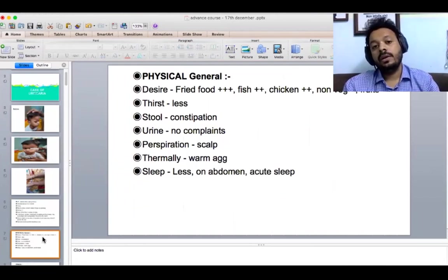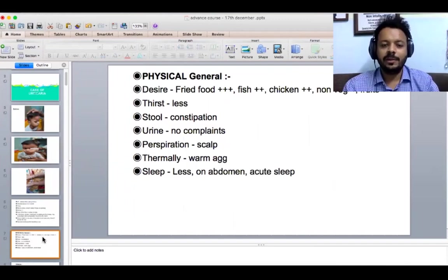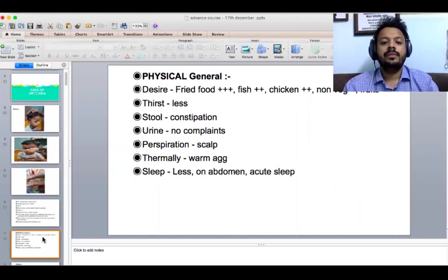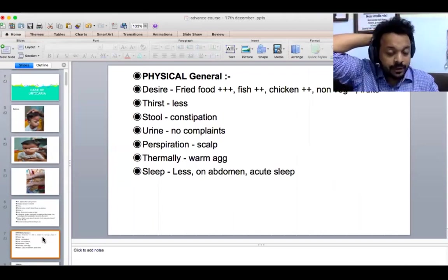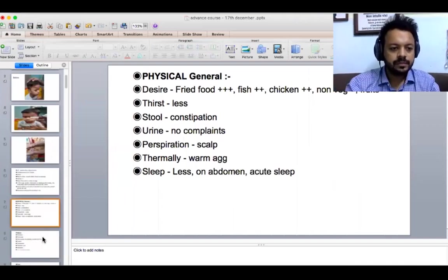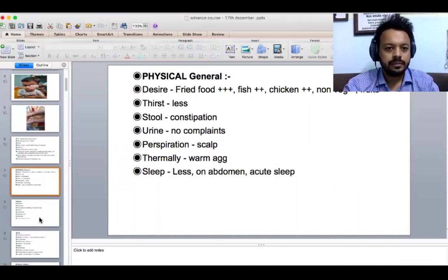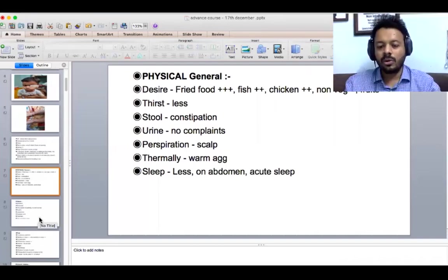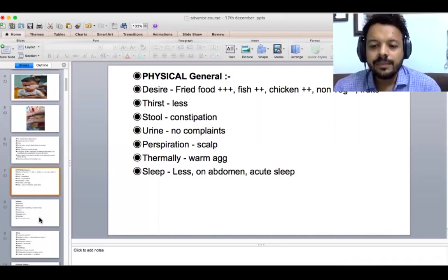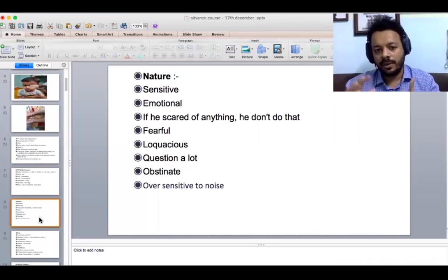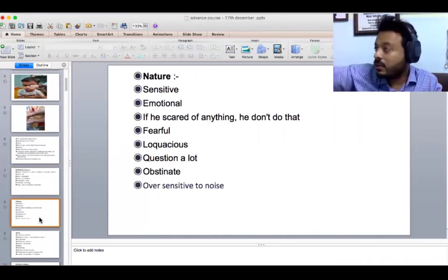The child especially loves all junk food — a typical child in India who likes fried food, fish, and chicken. He generally remains constipated. He sweats typically on the scalp. He is a very hot patient and sleep is less, though he likes to sleep on the abdomen. Sleep is very acute — sudden noise wakes him up. He is very sensitive to noise, especially shrieking, shrill noise. I observed him in the clinic: he is fairly restless, just moving about and touching things.